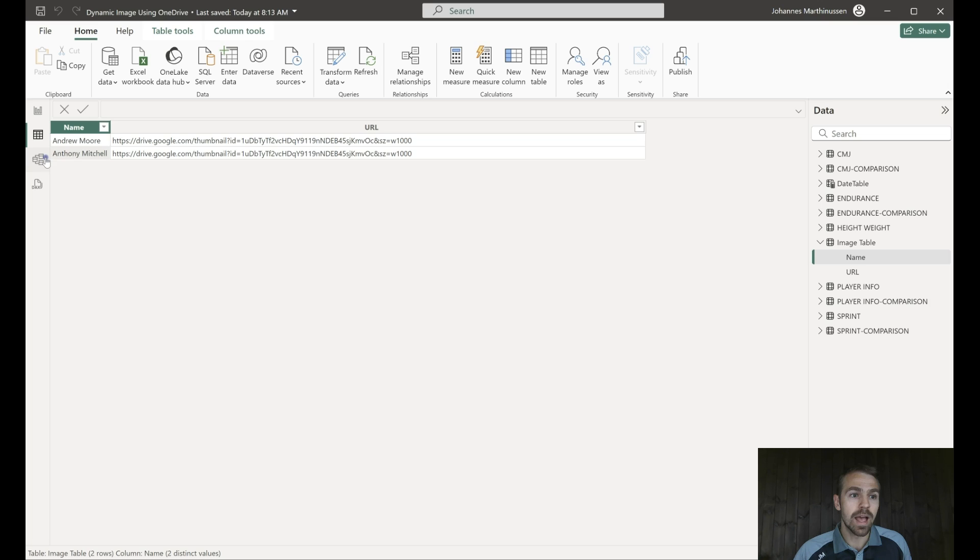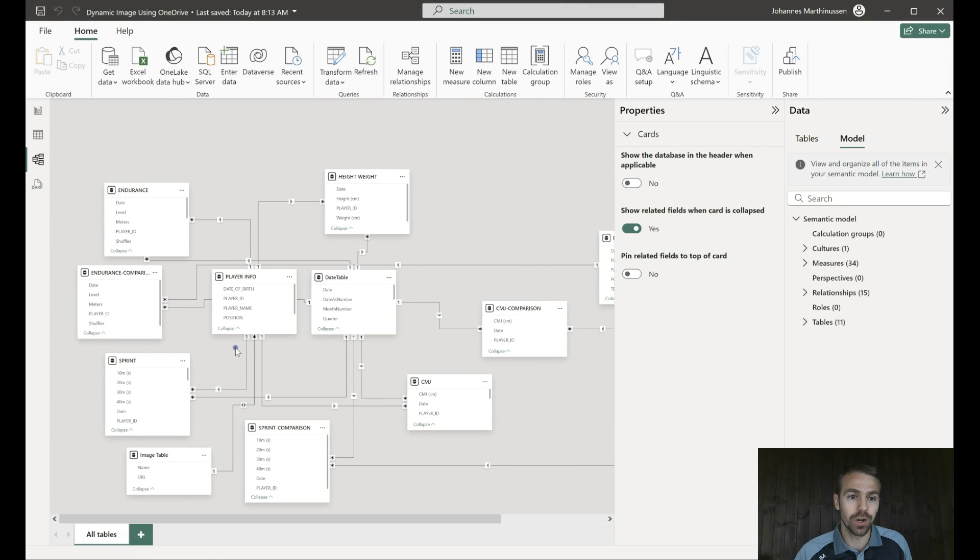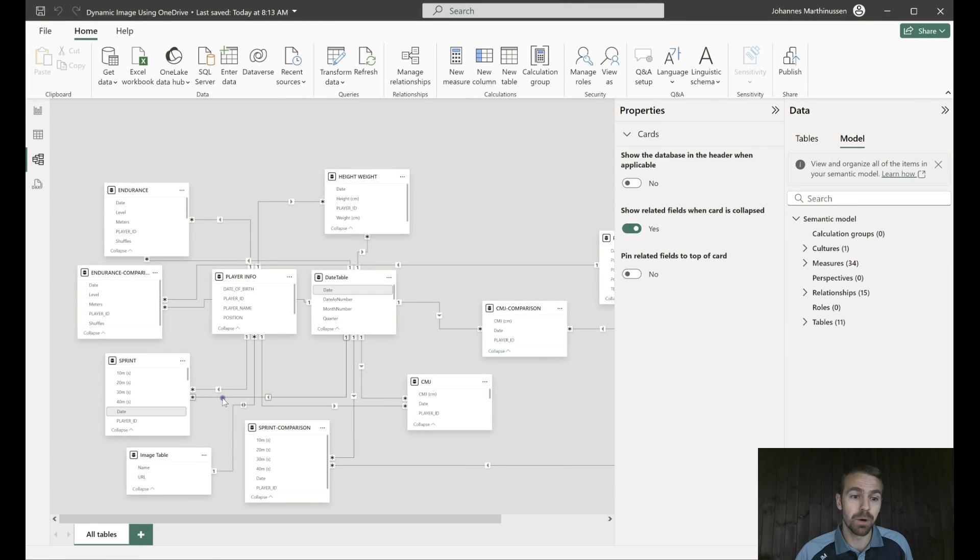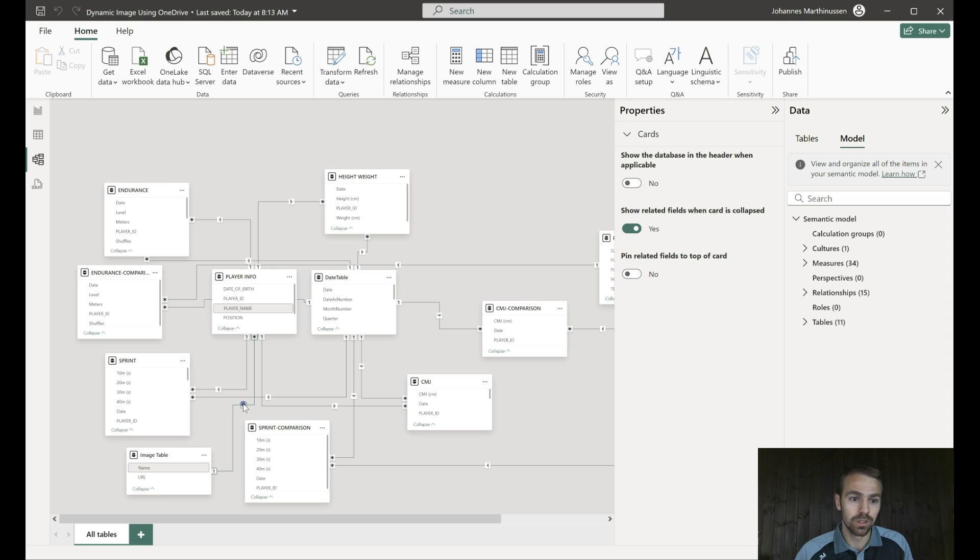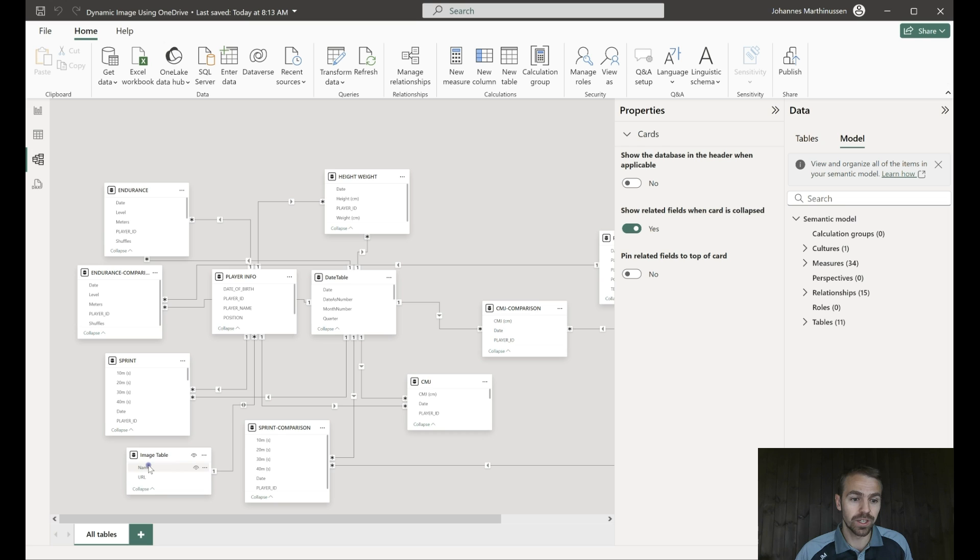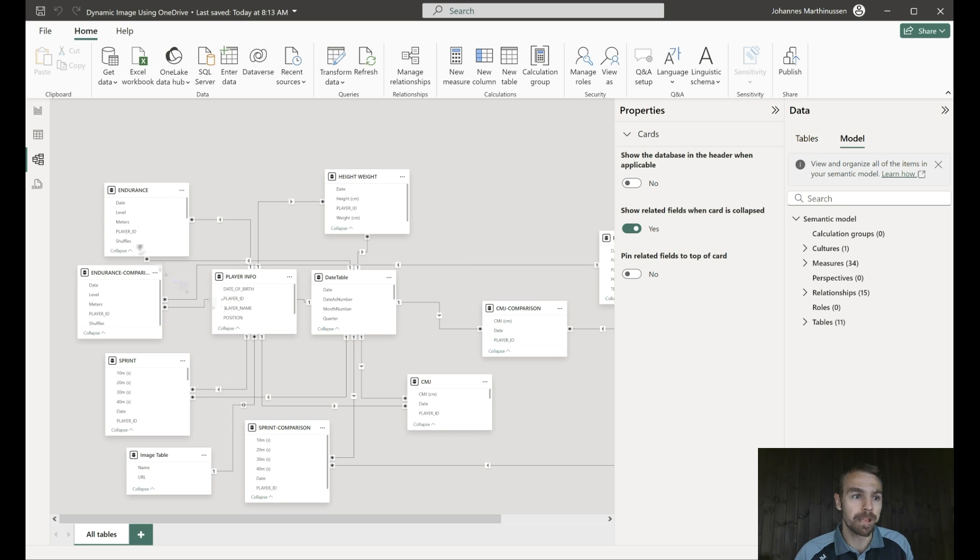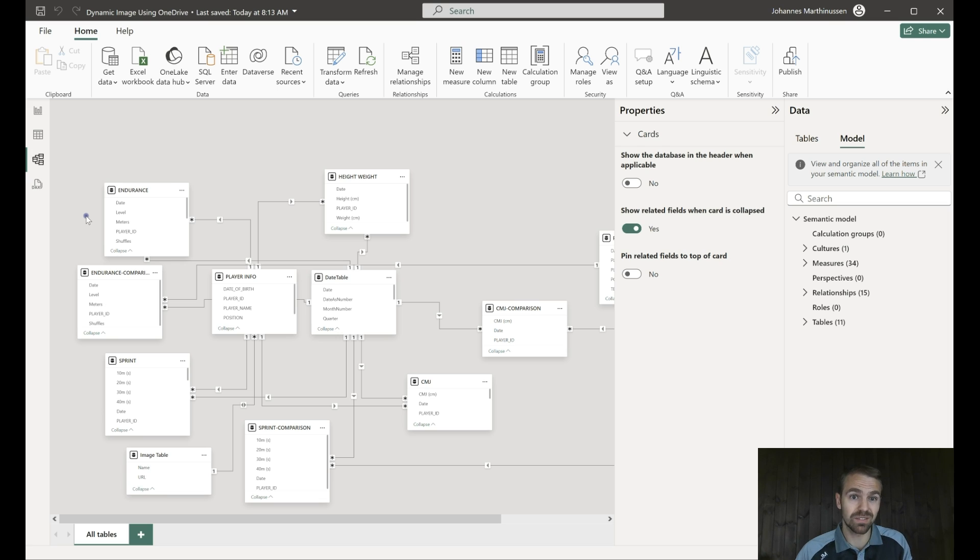And we also show you how you connect the data model having a dual or both direction filtering option. On the name you link it to the player input table so that we can actually get the photo out. So if you haven't seen that video I definitely recommend after this one to have a look at that as well.